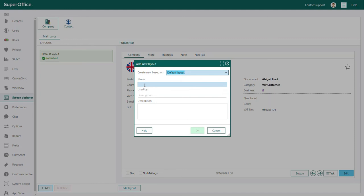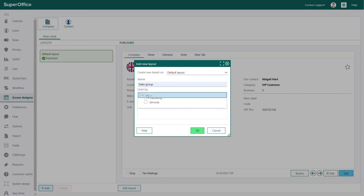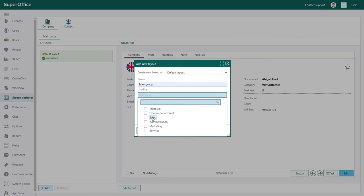If for example, your sales team needs to be able to access different fields as compared to the rest of your company, you can create a company card that is only visible for users in the primary group sales.